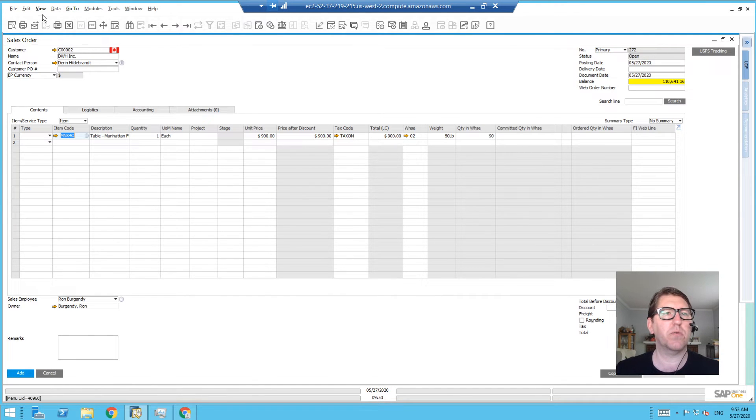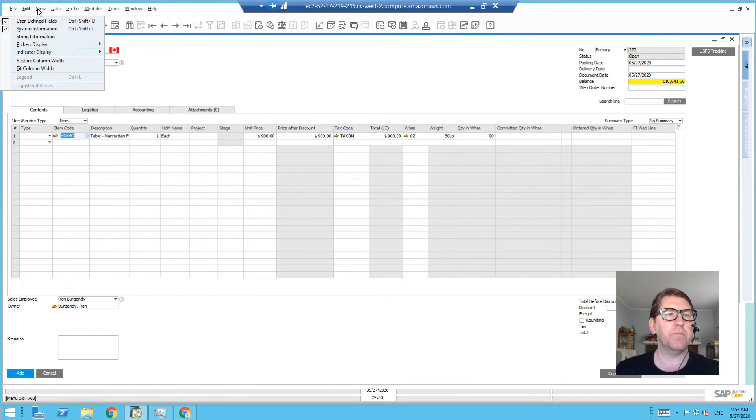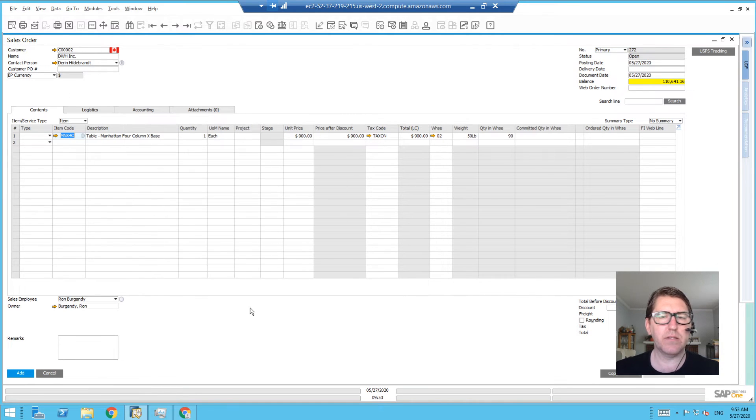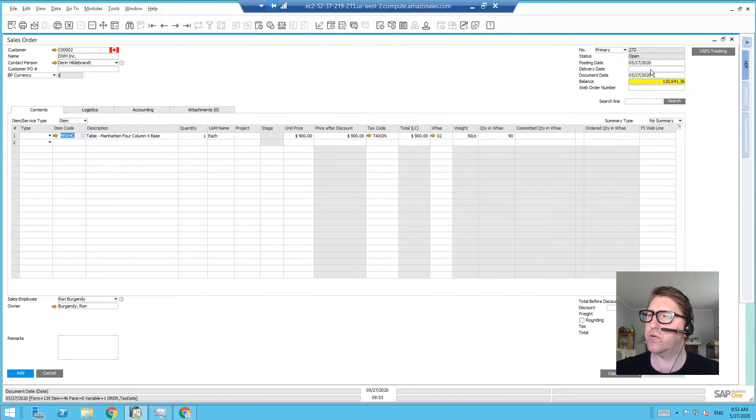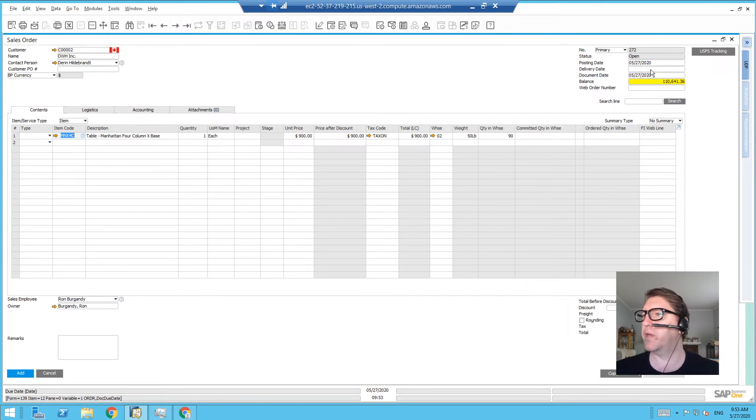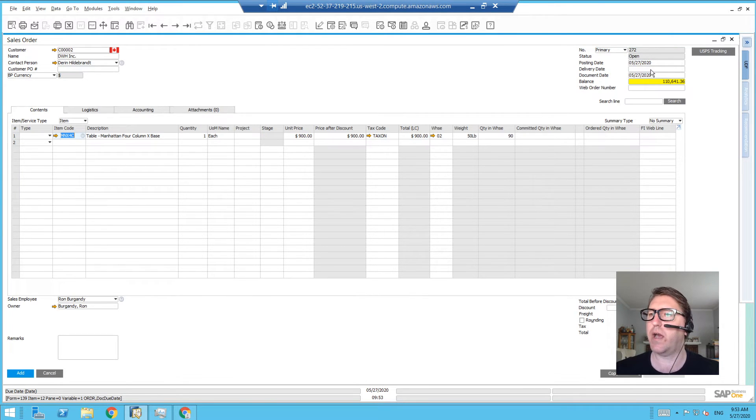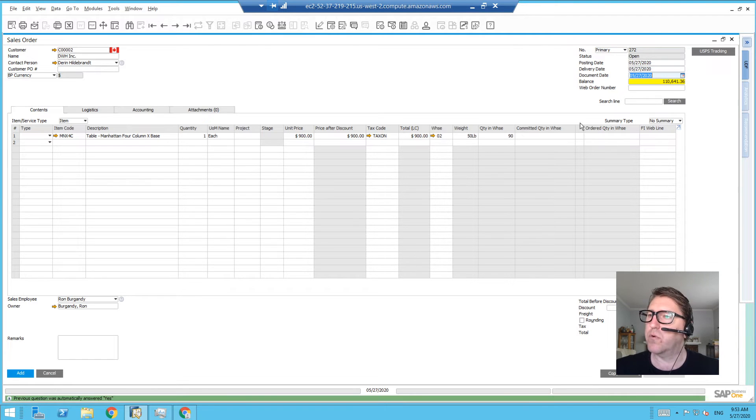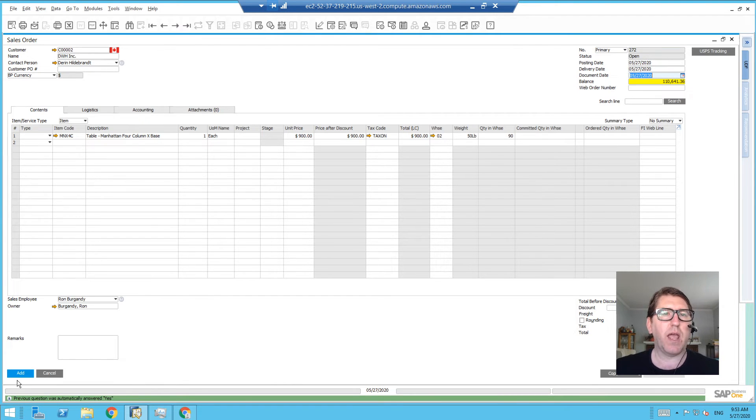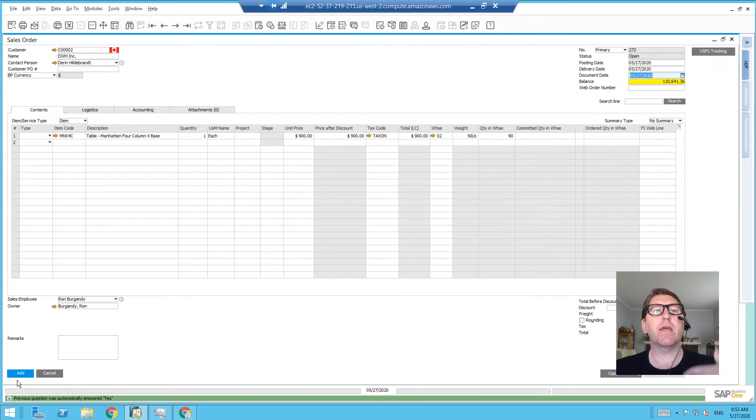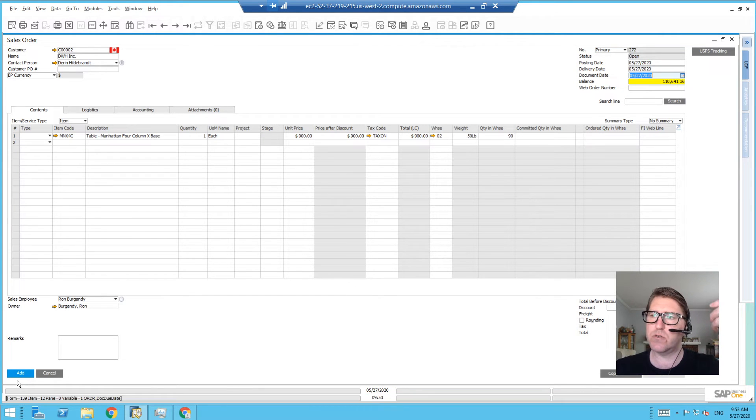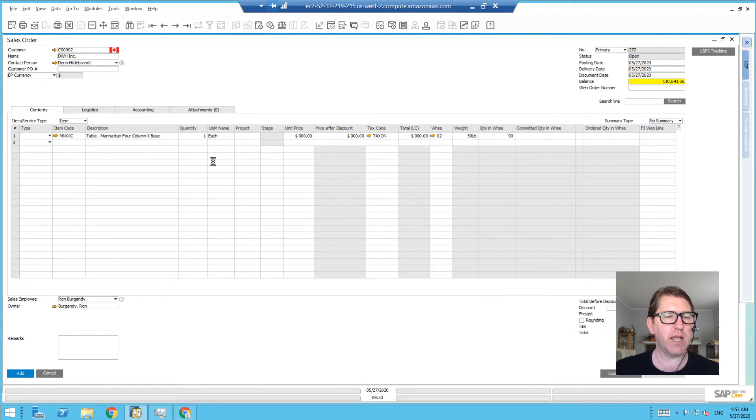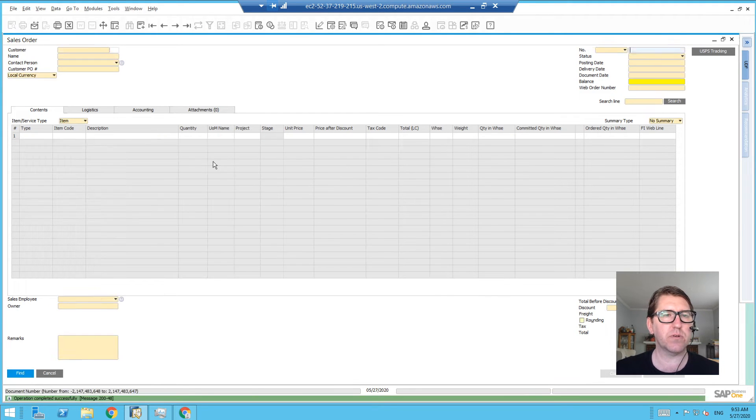This customer ordered this item, and it looks good. So I want to create the sales order and then generate a pick list or do something else. Normally what I have to do is add the sales order and then go back and find it, because it adds the sales order and then goes to add a new sales order. That's the default behavior. But in this case, I'm going to add the sales order...